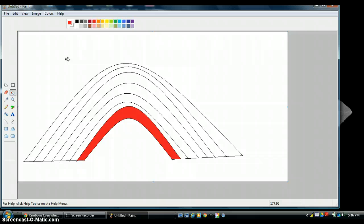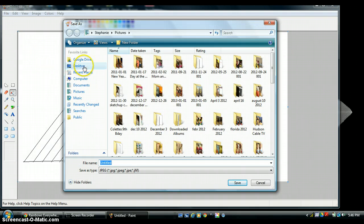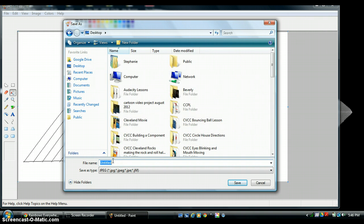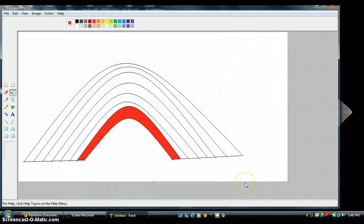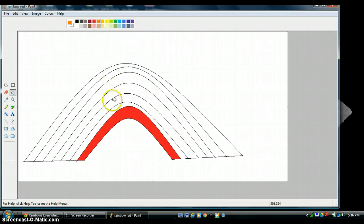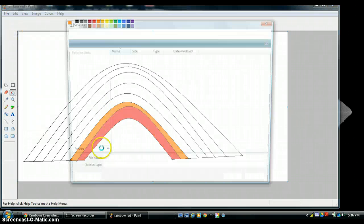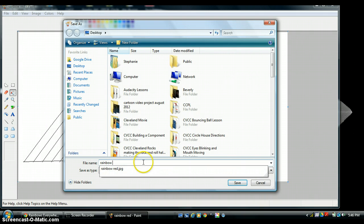I filled one in, and this is going to be the first file I save. I go up to File, Save As, and go to my desktop — I save all my files to the desktop. I save this as 'rainbow red' and hit Save. Now we're going to go on to the next file. I choose my orange color, fill in my next line with orange, go up to File, Save As, and save it as 'rainbow orange'.